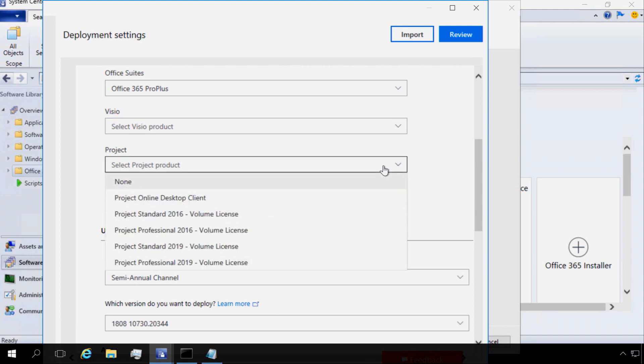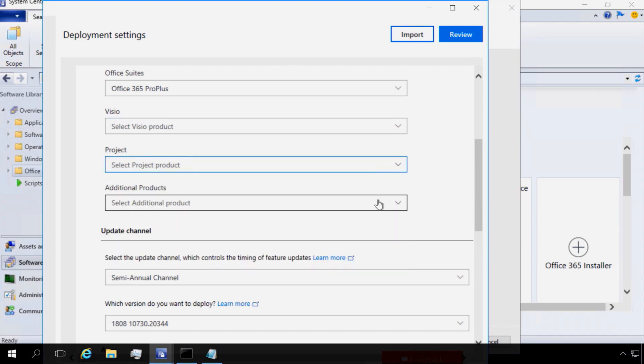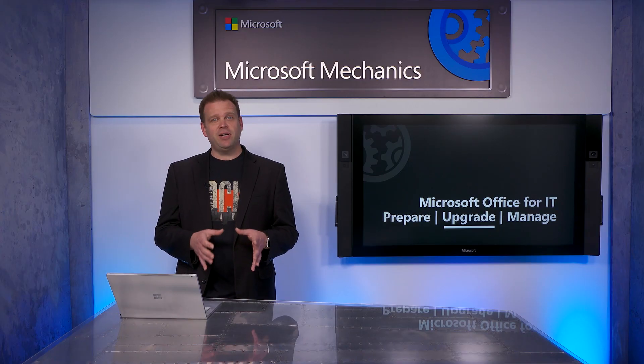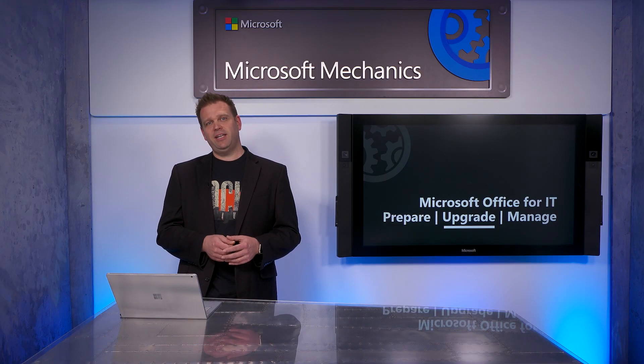SCCM will download the Office installation files directly from the Office CDN as part of package creation. Now I'm going to walk you through all the steps in the process to build an Office 365 Pro Plus Package in Configuration Manager. This process is also used for Office 2019, Visio and Project Apps.